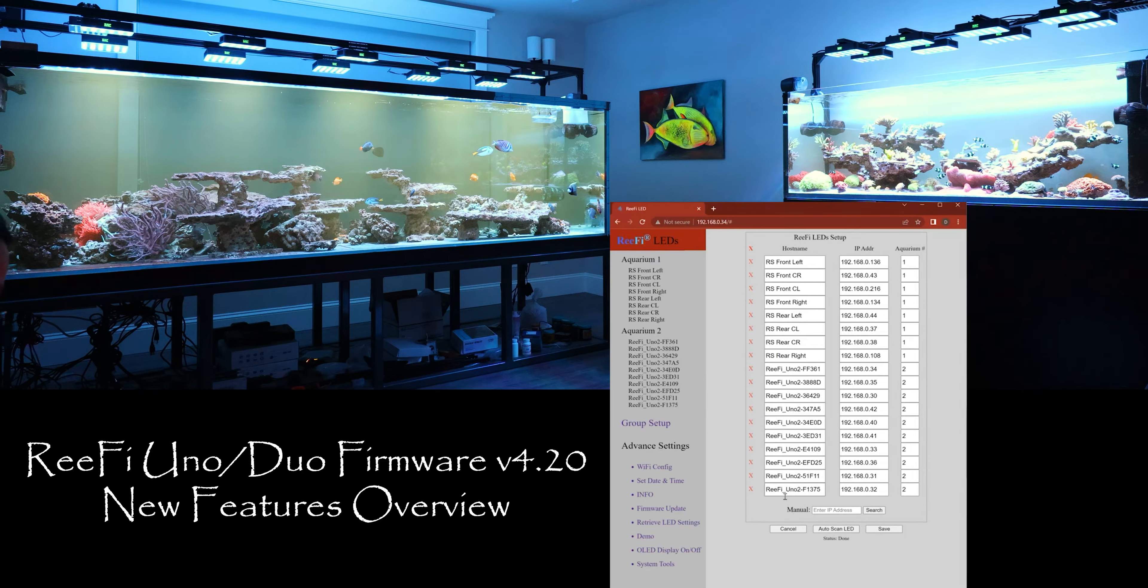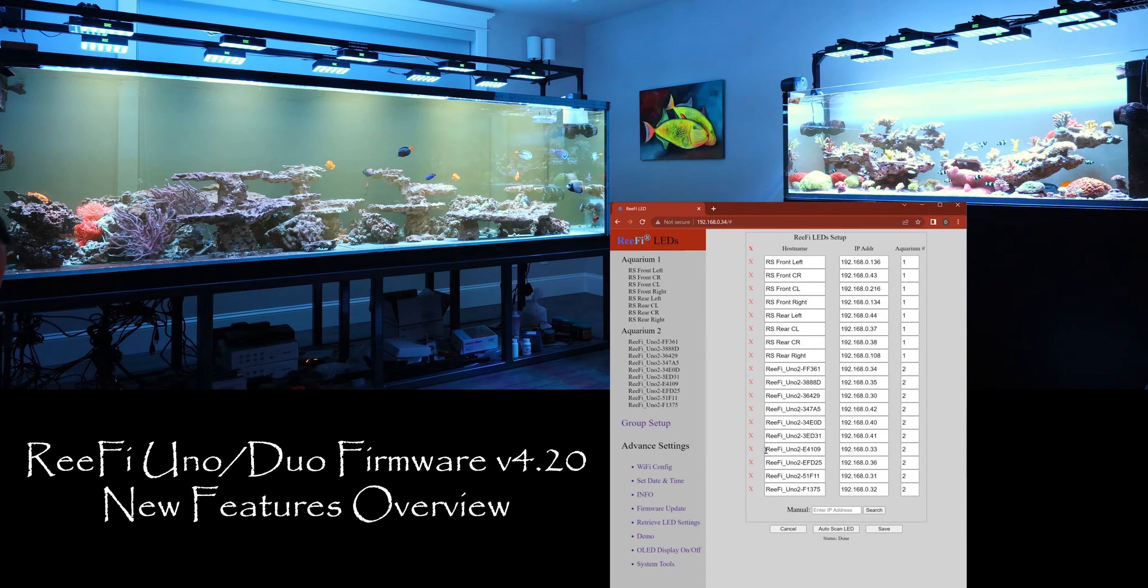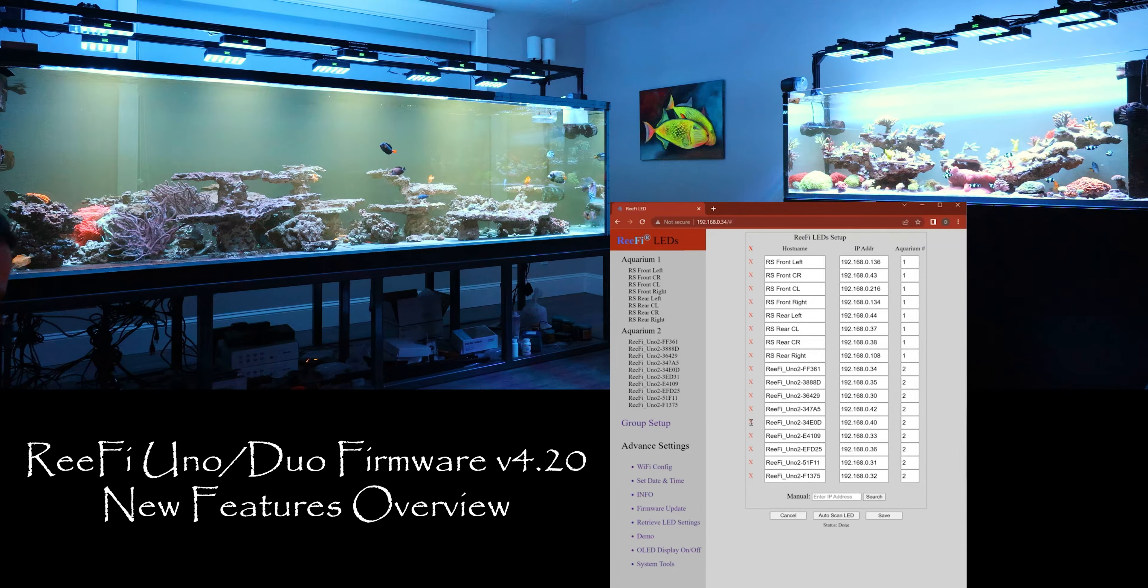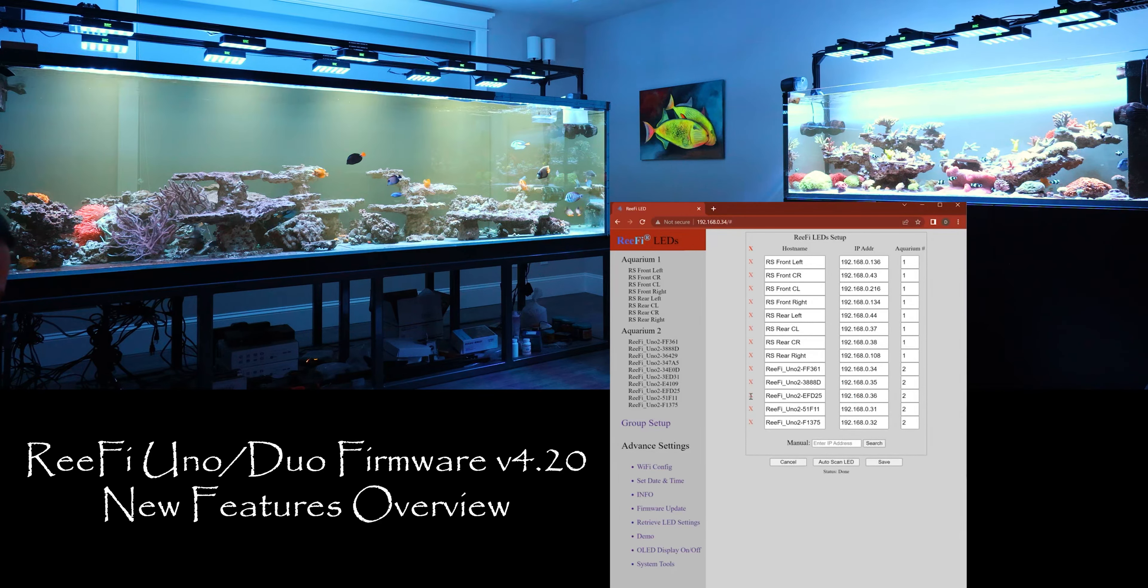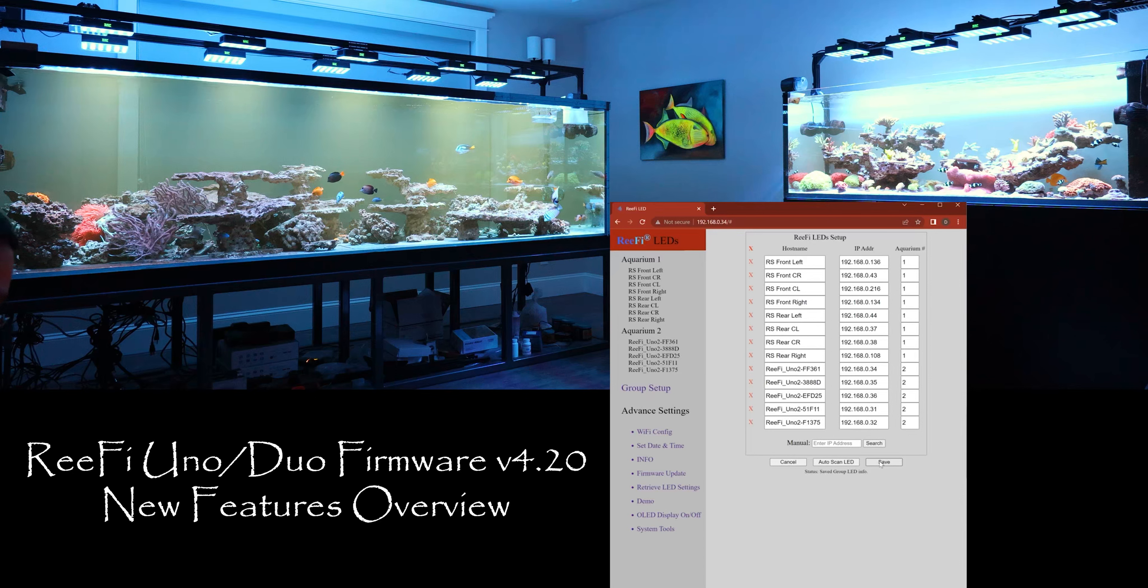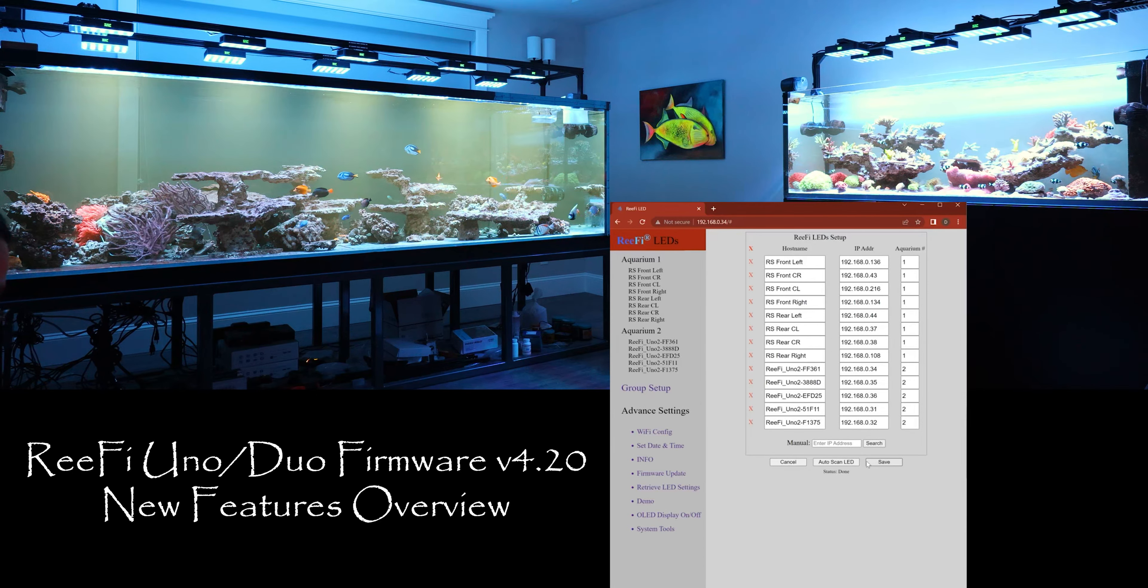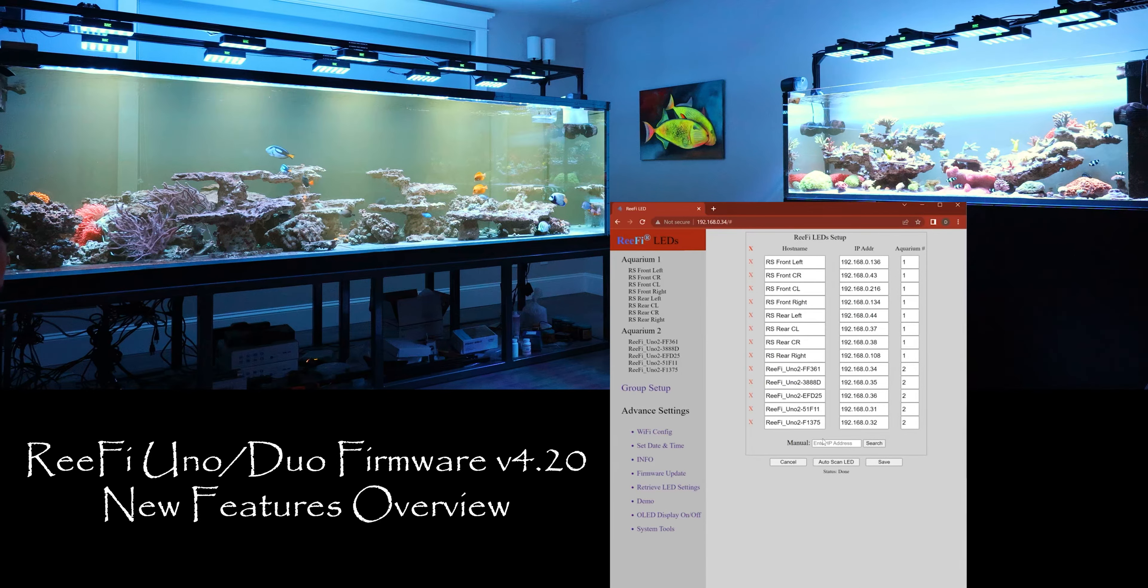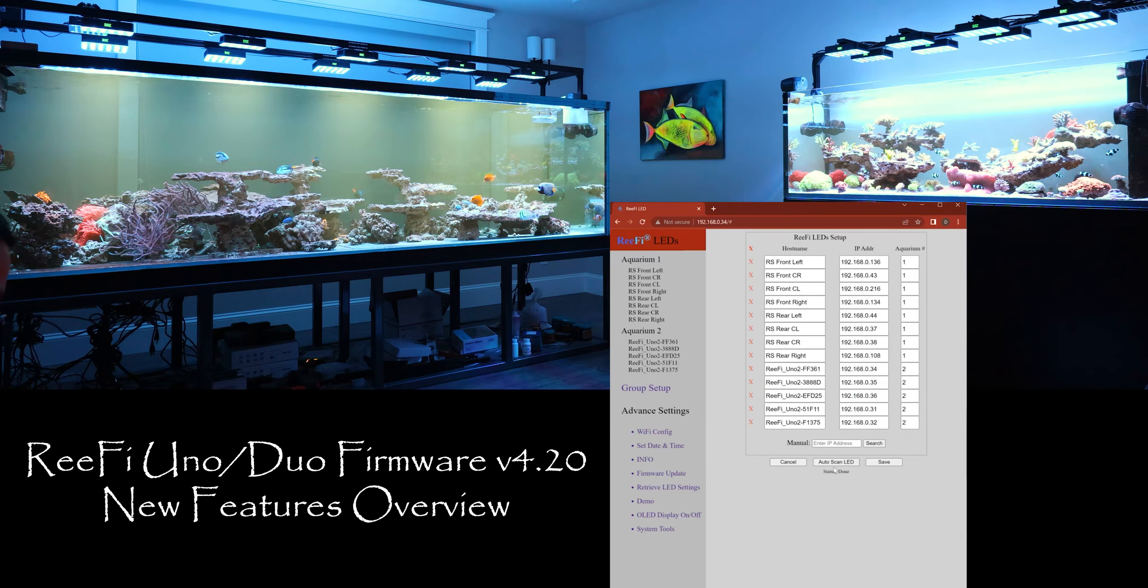And let's say you have new lights. Now let's just delete a few and hit save. Let's say you added a few lights, so you can enter in manually one at a time or you can hit auto scan.